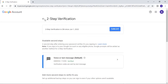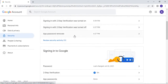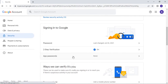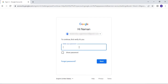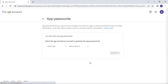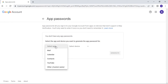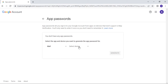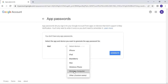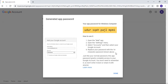When your two-step verification is turned on, go back to the Security settings and you will see a new option called App Passwords. Go to App Passwords and enter your email password again. After that, click on Select App and choose the Mail option. Then click on Select Device and select Windows Computer. After that, click on Generate. A password for Windows will be displayed — this is your password for setting up the email in your Genius software. Copy this particular password.